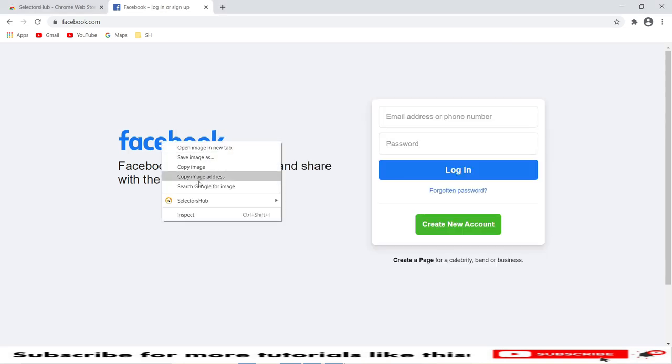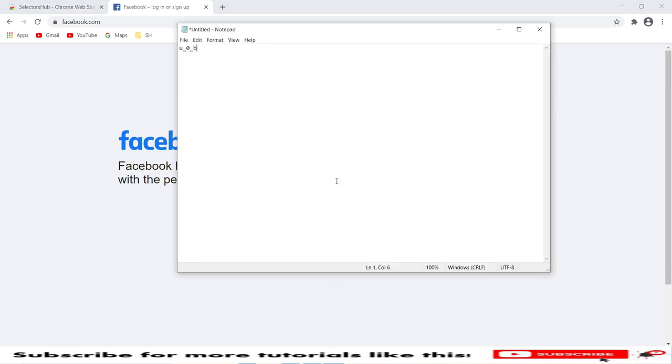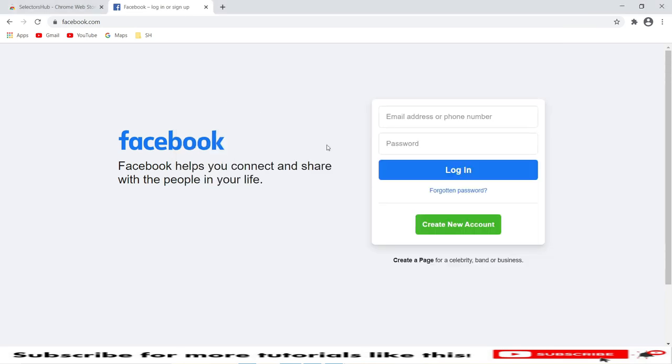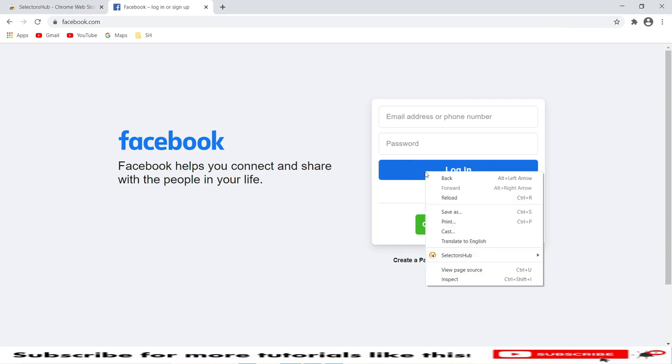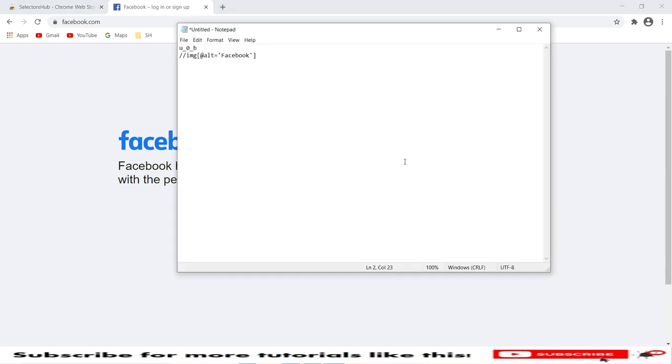I right-click, go to SelectorHub, copy related XPath, and paste in notepad. Yeah, this time it is copying all the relative XPath like image tag, attribute, and attribute value. Let's try on the login button.